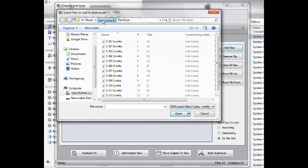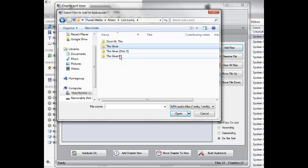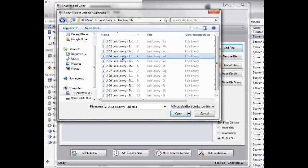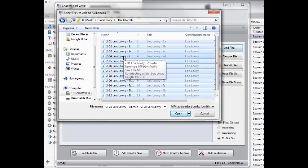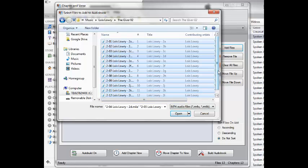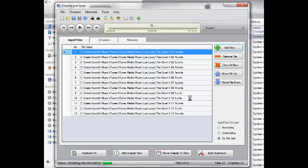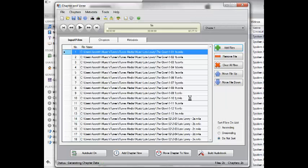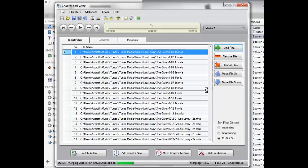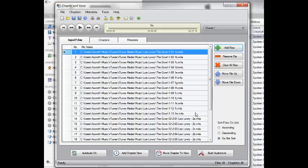If you do too many disks at a time, Chapter and Verse will give you a warning telling you that it's too big and that some iPods have a problem playing it. So I usually, if it's a long book, I usually split it into two or three files. This one's pretty short, so you can just add all four disks. I'll just add two just to show you.